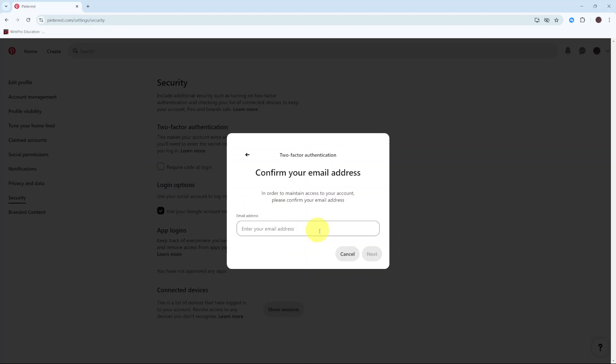From here you'll need to confirm your email address. To do that, you want to enter in your current email address.